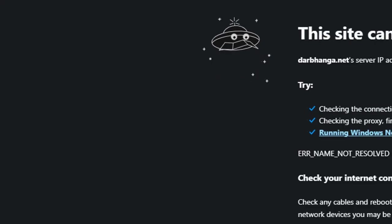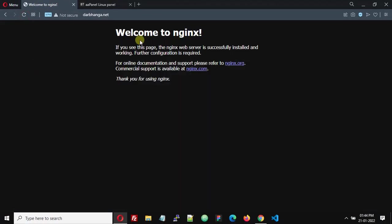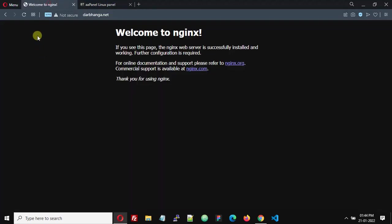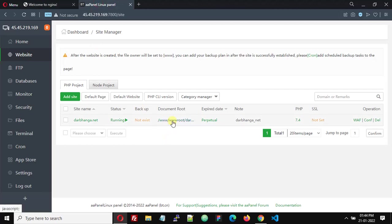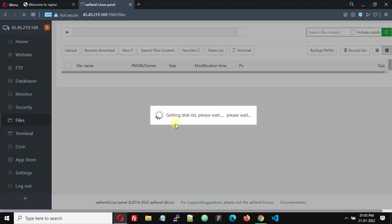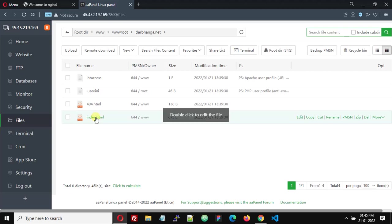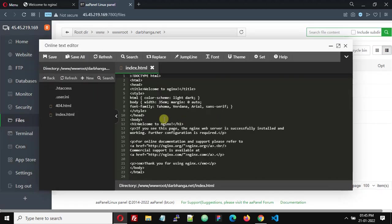Now refresh the website runga.net and it shows 'Welcome to nginx' — the default page. We have successfully created and hosted the domain. Now let's change this default page. Go to the File Manager for this domain and find index.html. Double-click to edit it — this is the default page content.